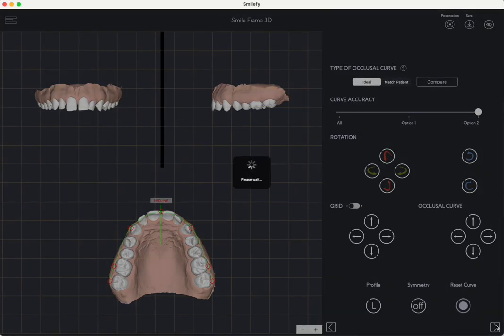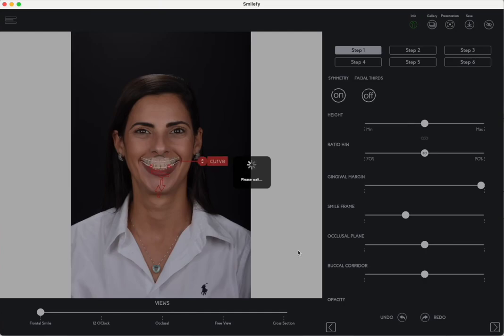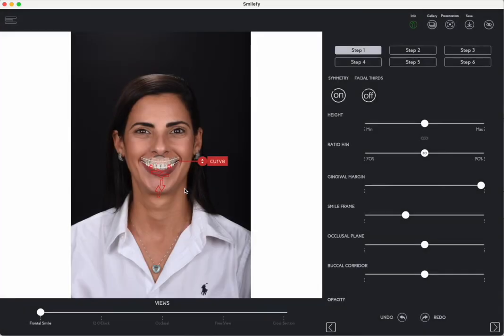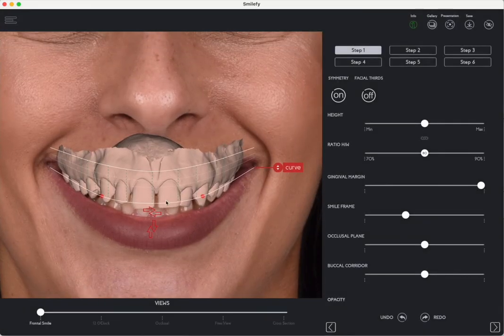For orthodontic treatments, select the ideal design. For aesthetic improvements, choose the patient's arch. Step 1.